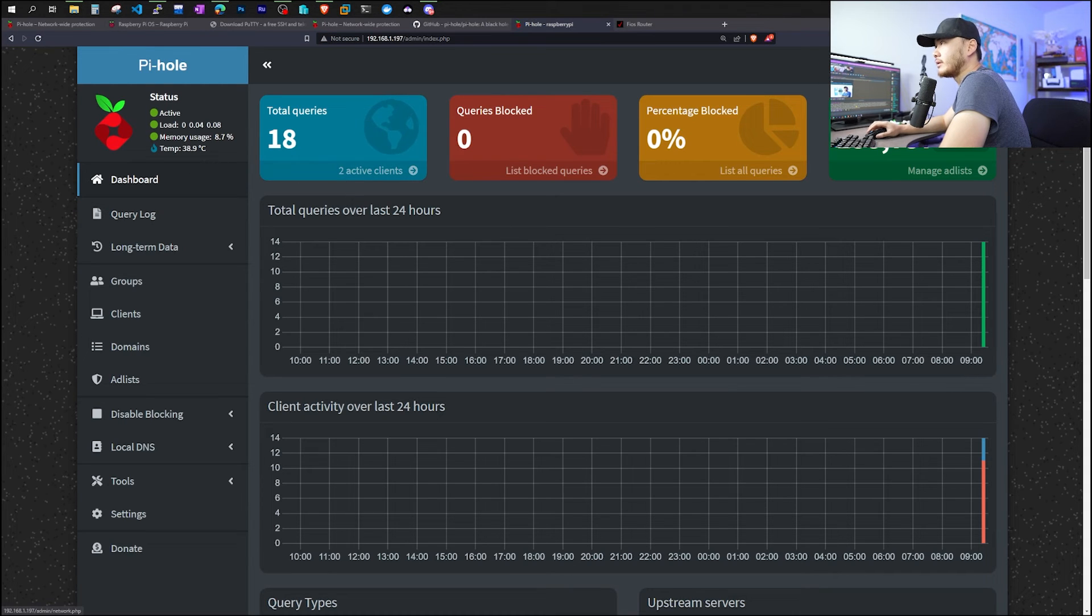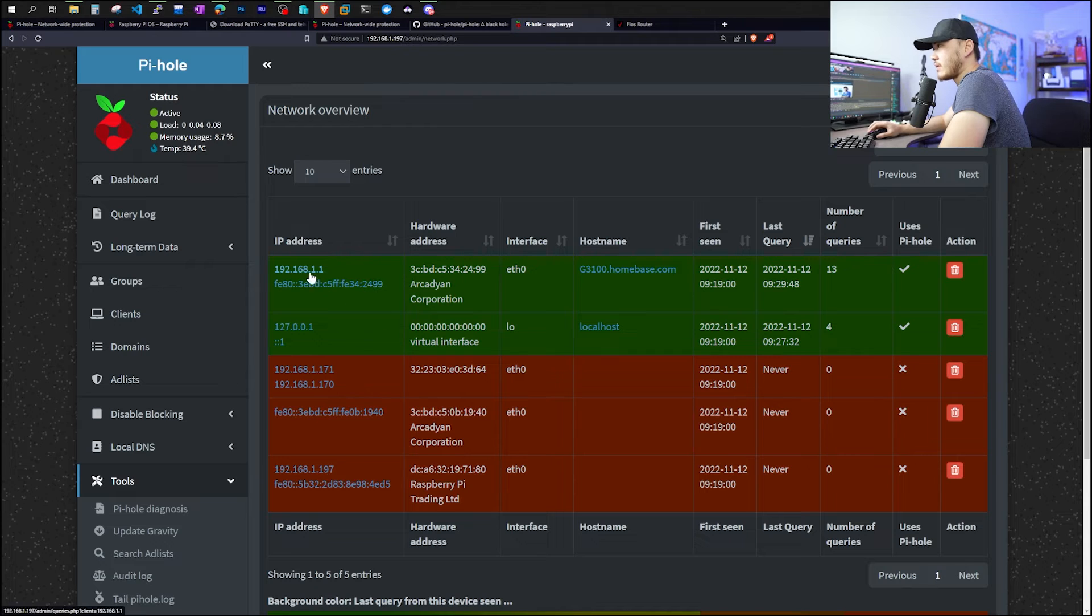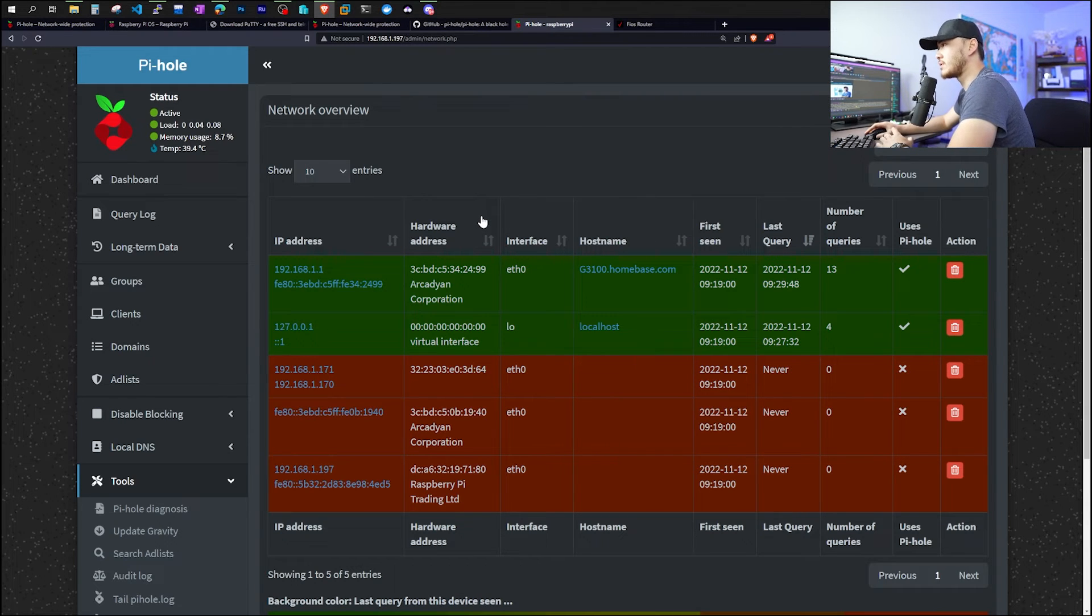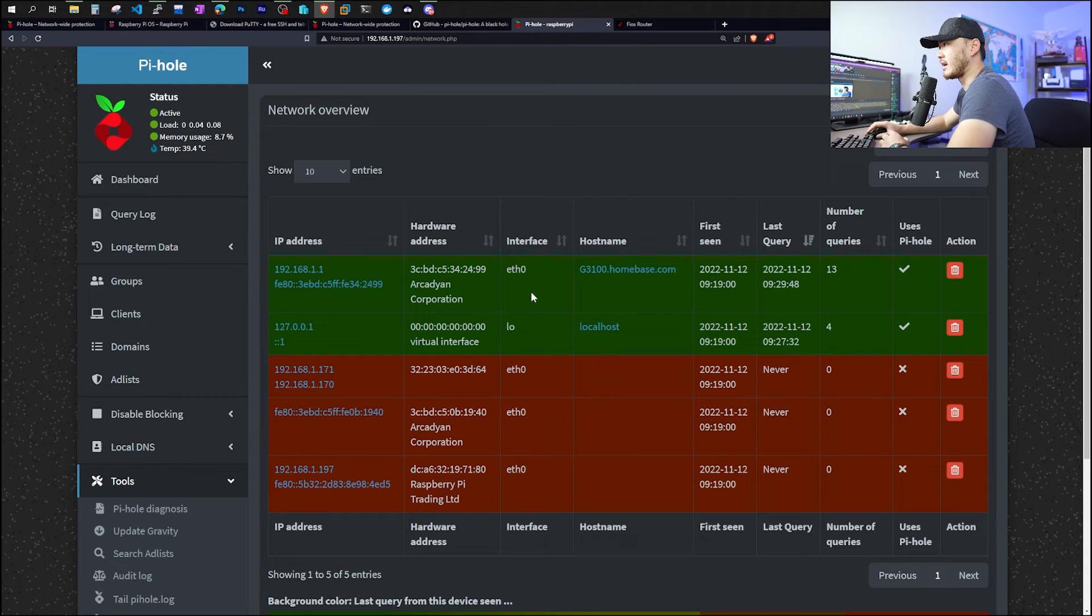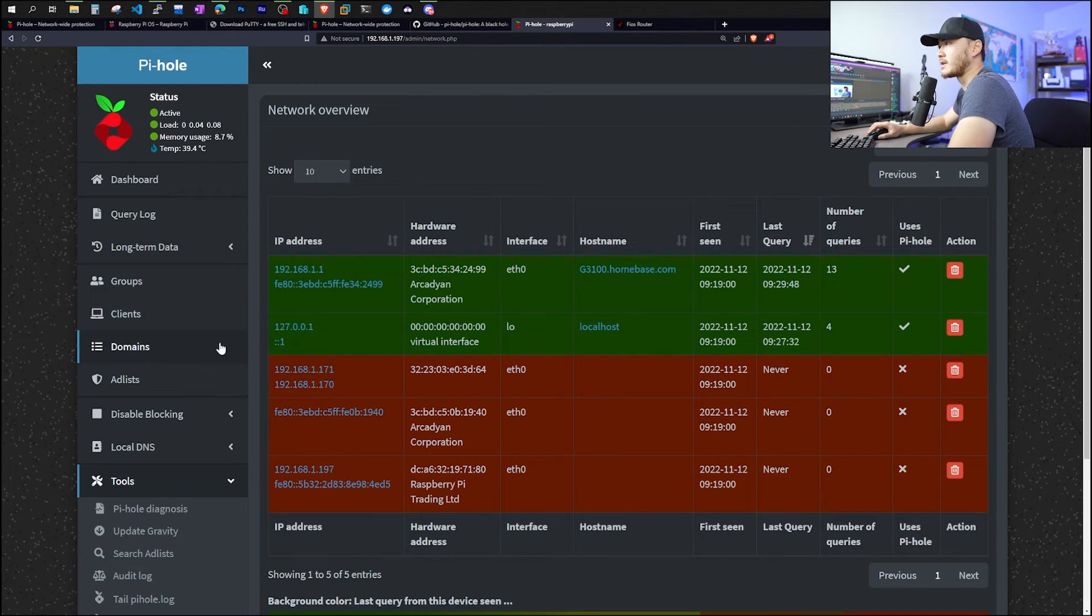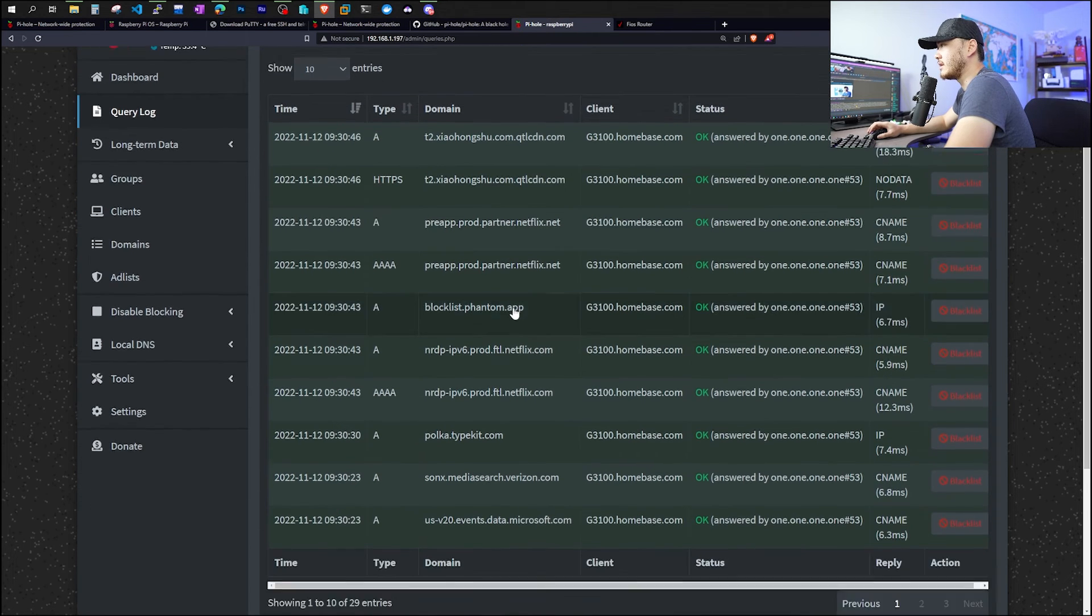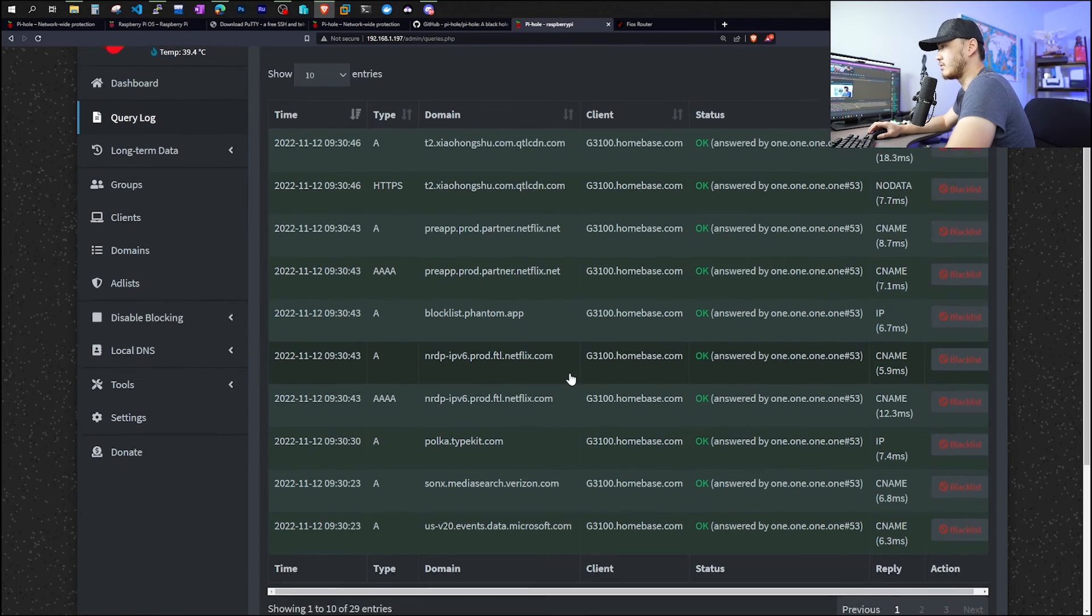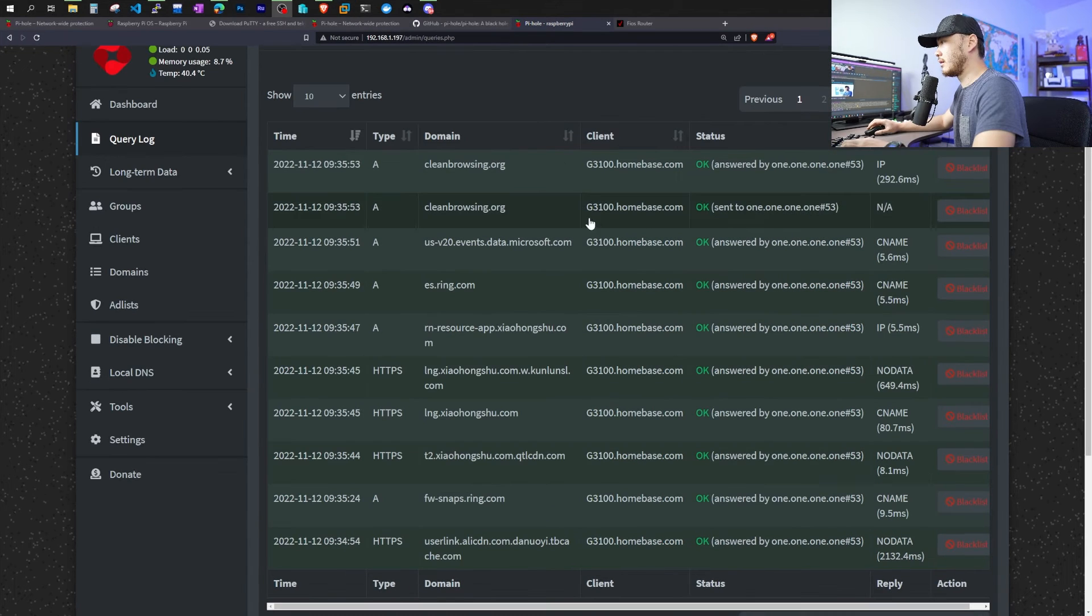Okay, now going back to the Pi-hole interface, we can see that now we have two active clients. One is the localhost Raspberry Pi itself, and then we have the router itself. So if you have another router where you can specify which port, which LAN you're going to use this DNS, Pi-hole DNS, you will actually be able to see all the devices that's using this Pi-hole DNS. But right now, since we choose the WAN port, it's going to show everything under this basically gateway address. We already have 27 total queries. And then we can see that all these websites it is trying to visit. And if you don't like any of this, you can go ahead and just click blacklist.